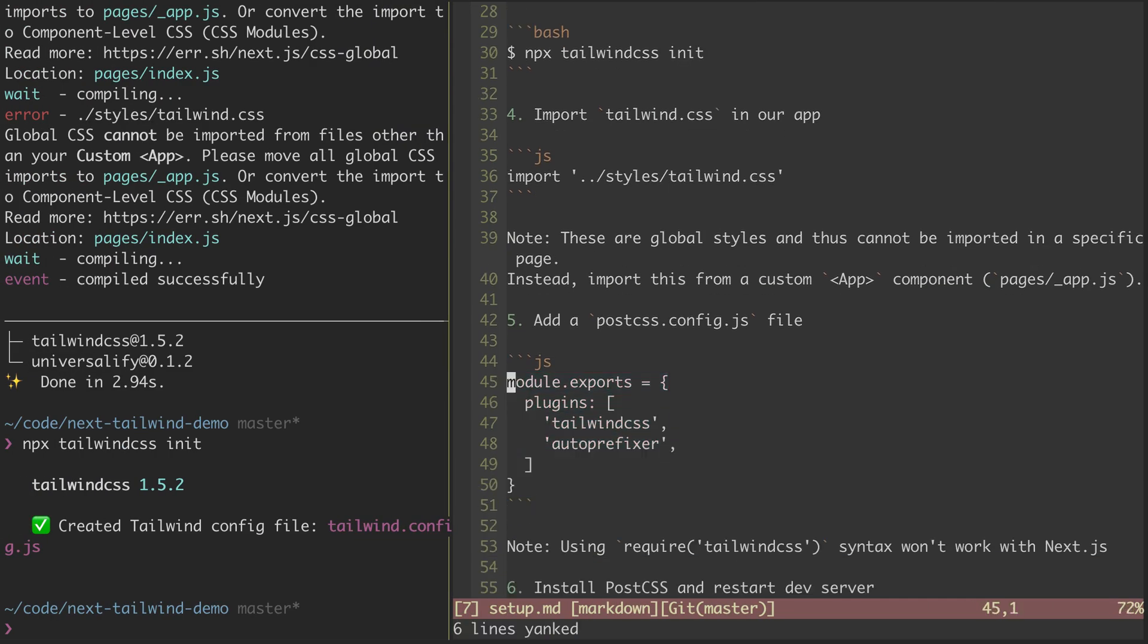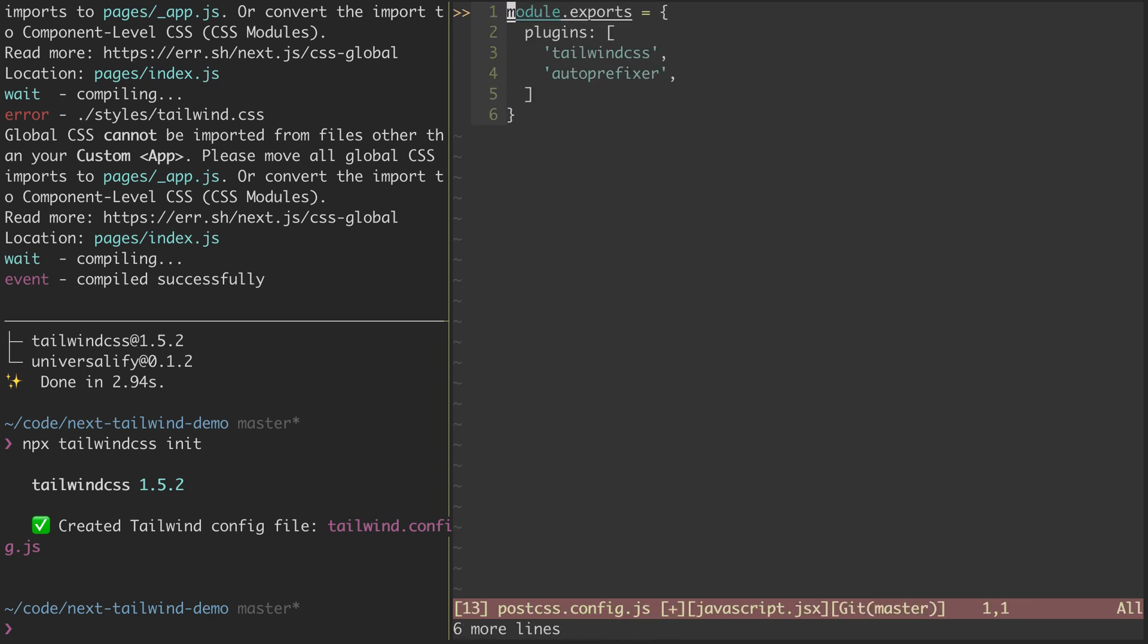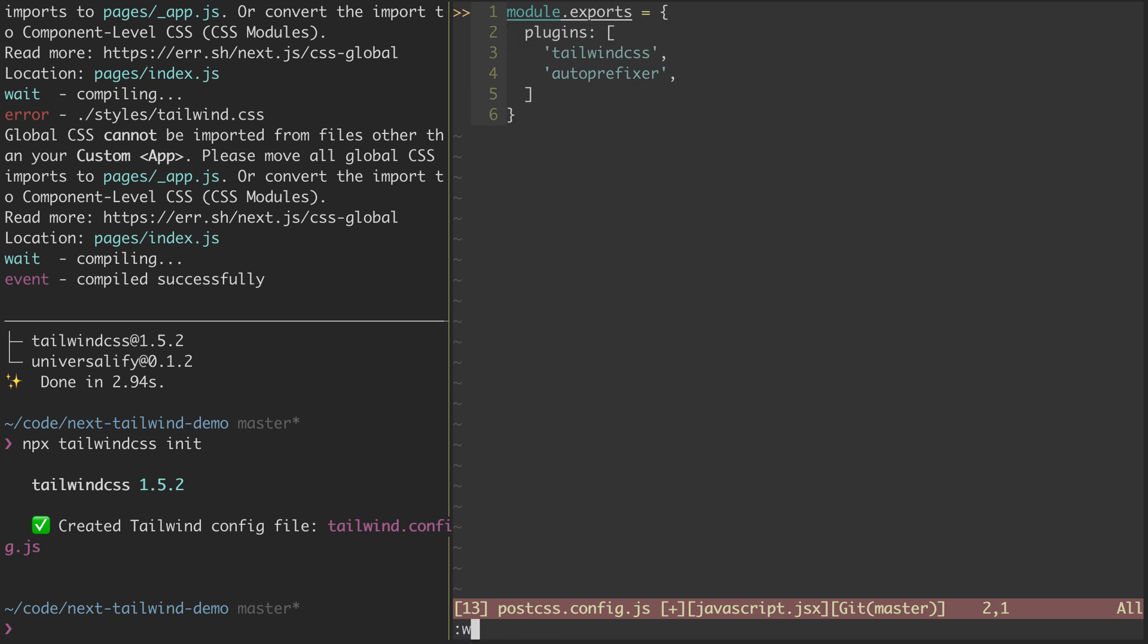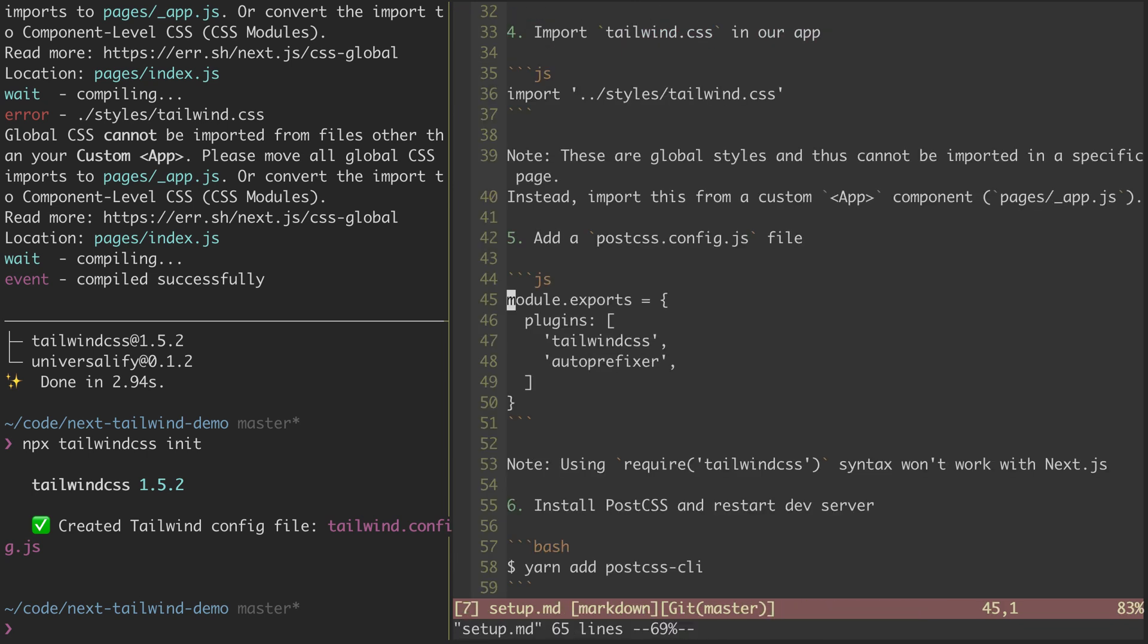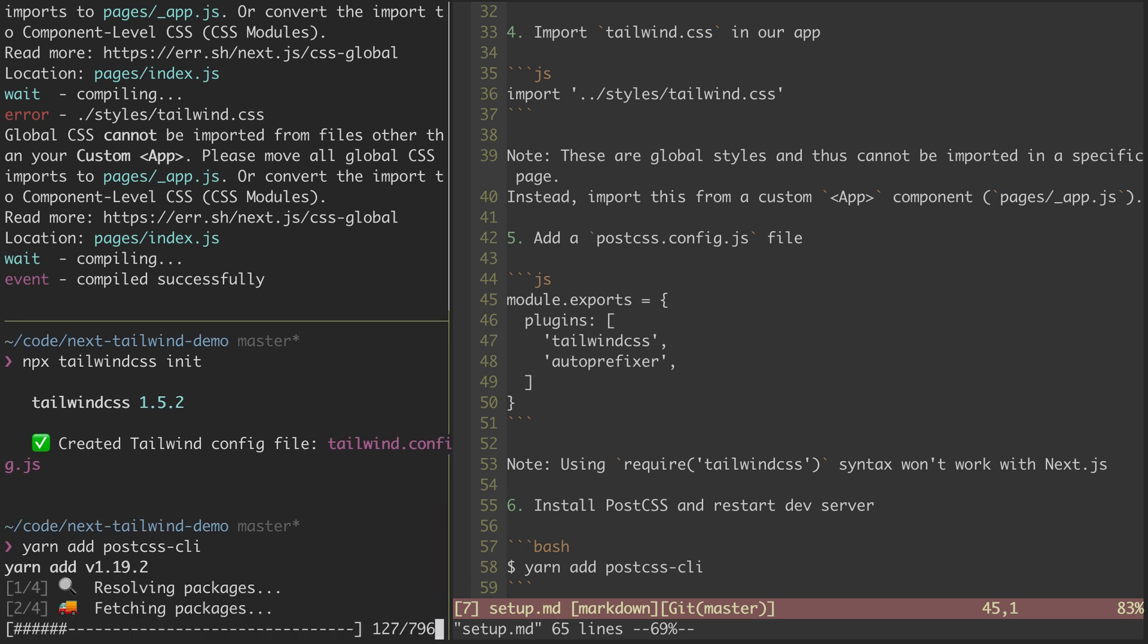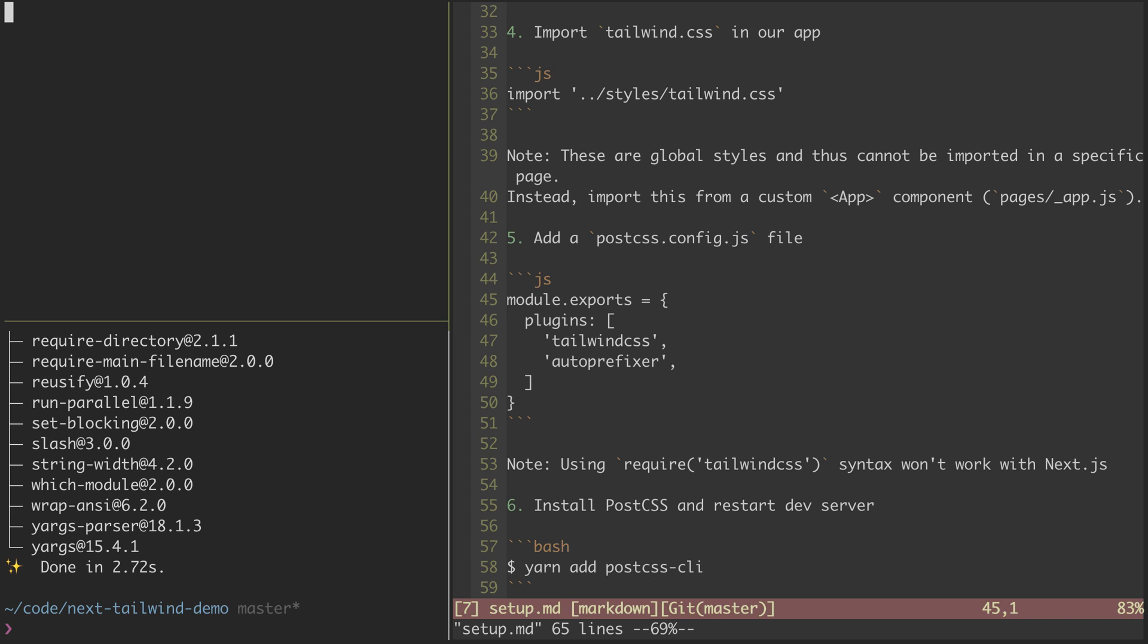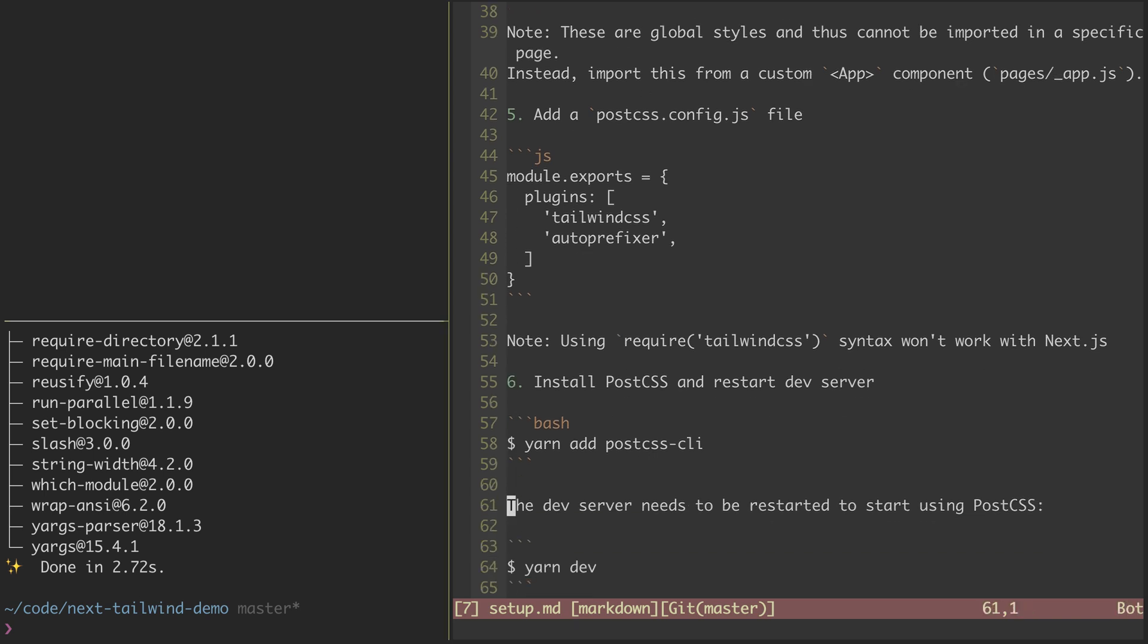So we'll copy this and add it to a PostCSS config.js file. We'll save that, and then we'll jump back here. And then before that's going to work, we're going to need to install PostCSS itself. And we'll do that through the PostCSS CLI package. And now that that's installed, we'll see that we need to restart our dev server.